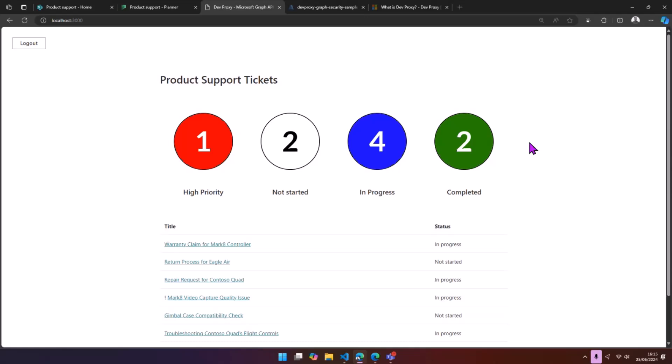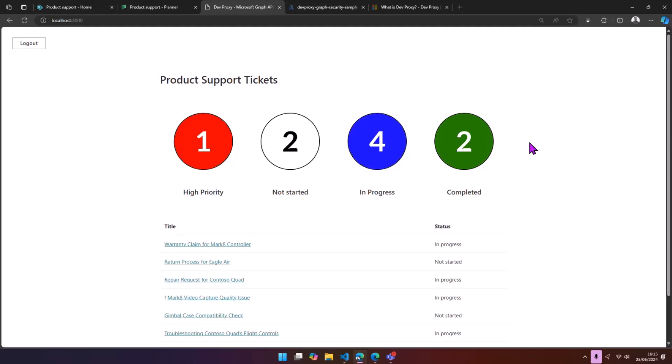And then a third thing is, once you've identified what the minimal scopes are, you're happy that the app is using those minimal scopes. Over time, this app is going to change. You're going to add more permissions. So how do you prevent the scope creep on your permissions over time? What I'm going to show you today is I'm going to show you how DevProxy is going to solve all three of those problems when you're working with apps that are getting data from Microsoft Graph.